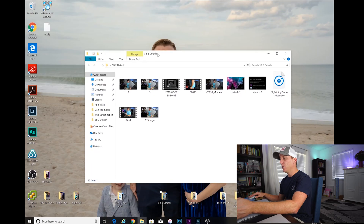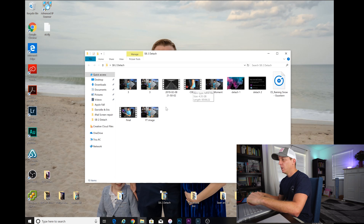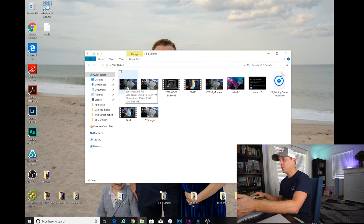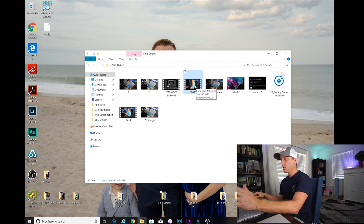The first thing you're going to do is go ahead and get your video moved on to your PC. So this is a recent video I did on how to detach the screen on the Surface Book 2. Here is my video file right here. It doesn't really matter as long as it's a video file — you can do this.